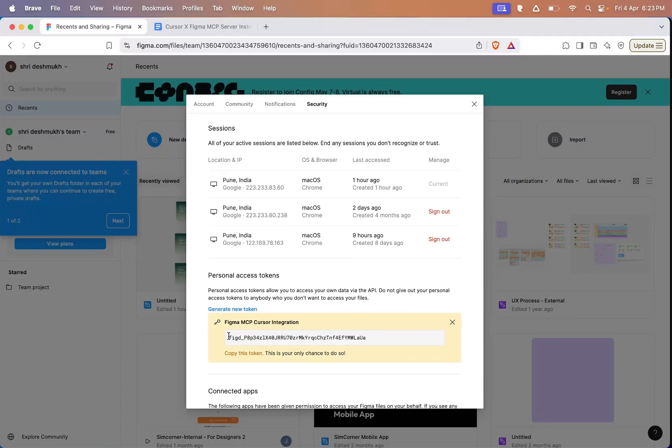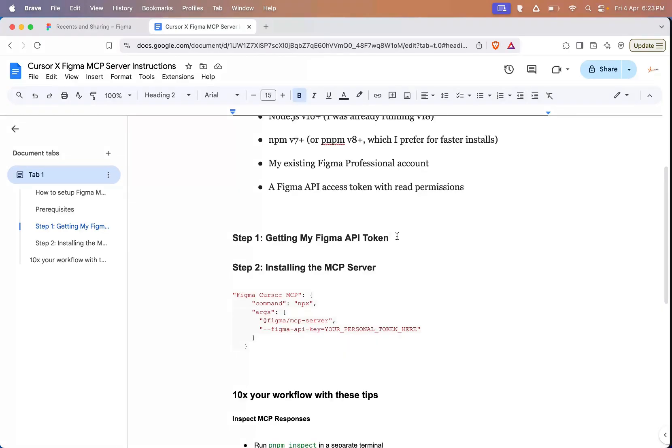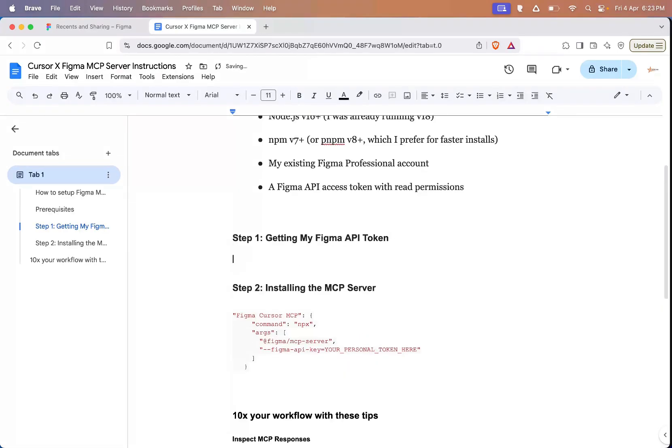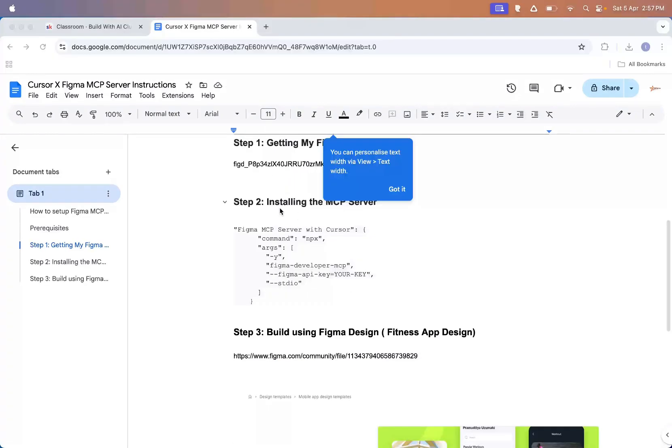Now you'll see your new token. Make sure you copy this token right now because this is the only time it will be shown. Once it's gone, you can't get it back. So I'll copy the token, paste it into my notes or doc. And by the way, I'm going to delete this token after recording, so don't even try to use it. And that's step one. Let's move on to step two.